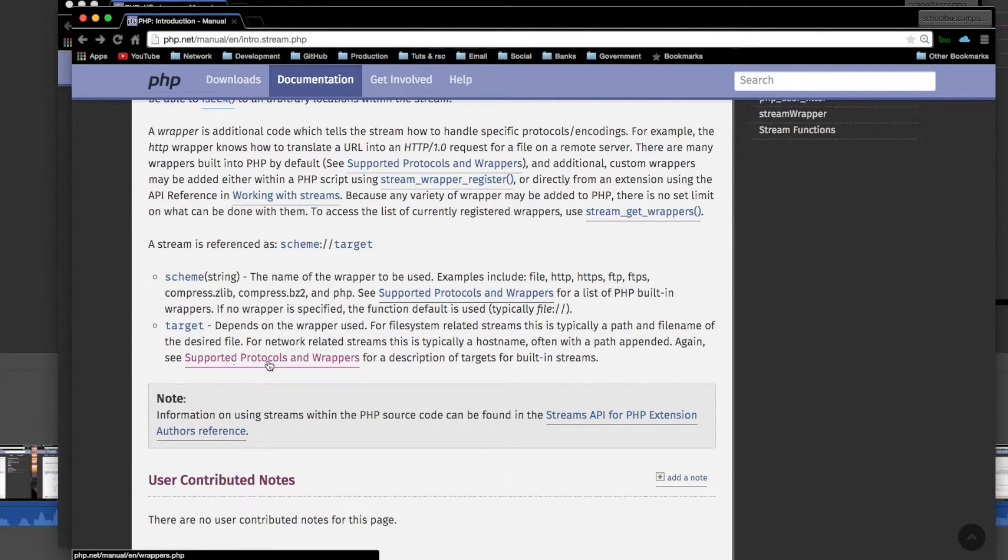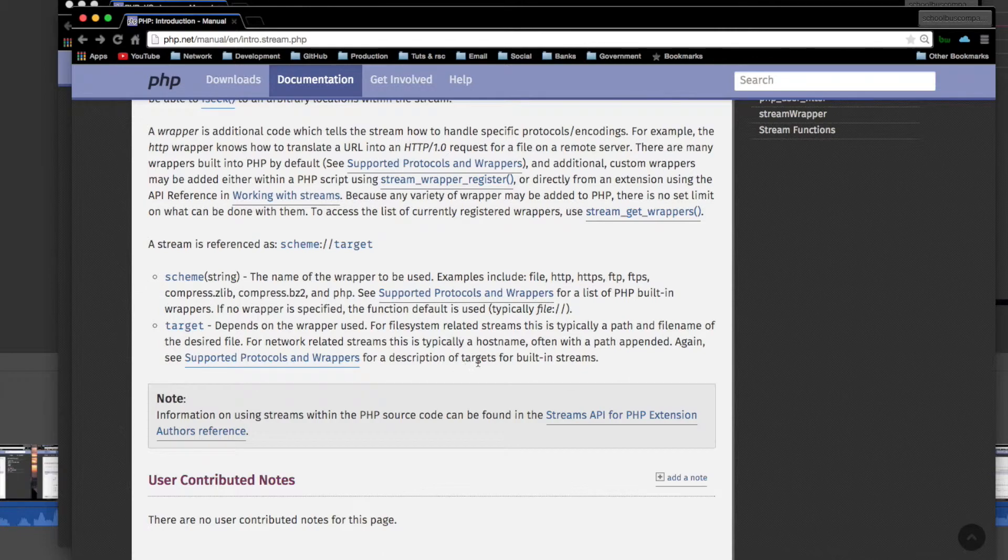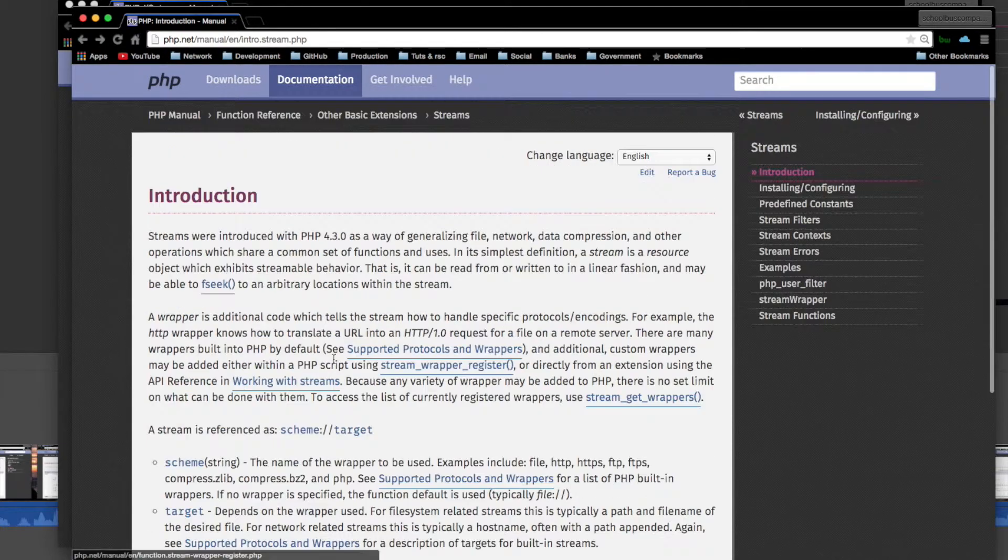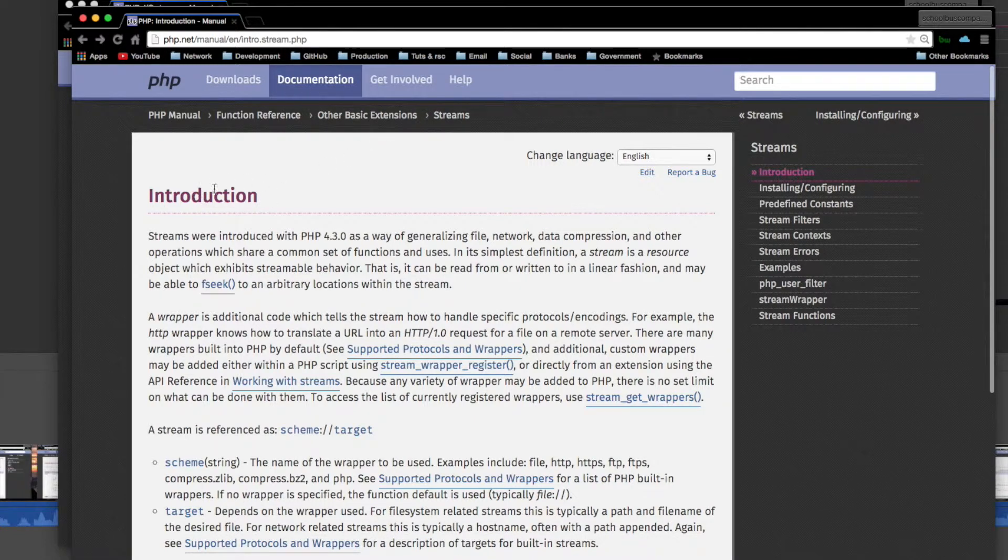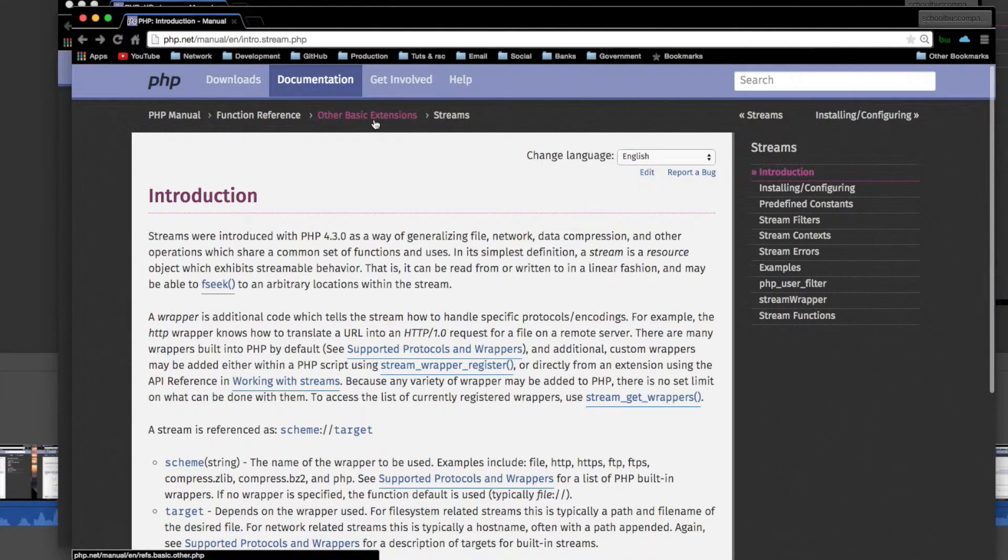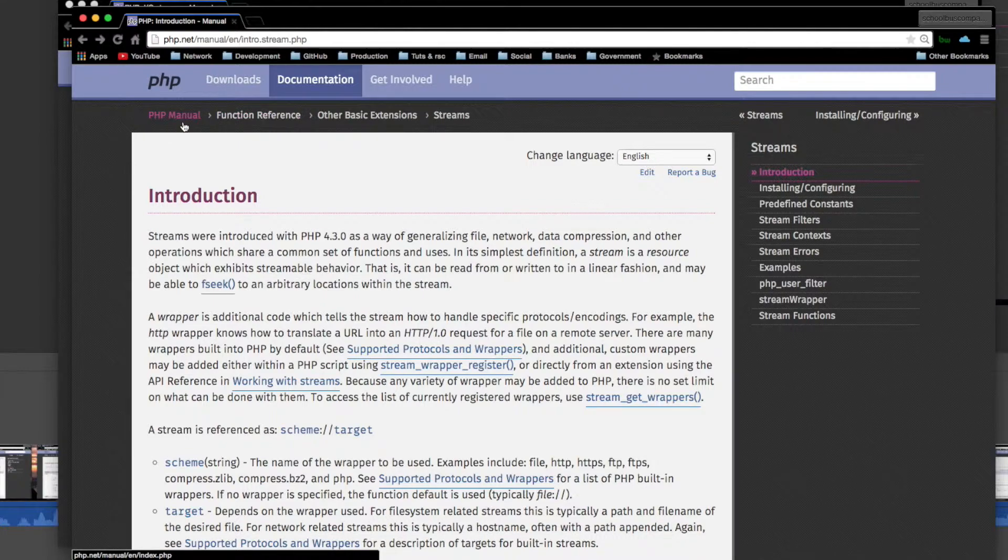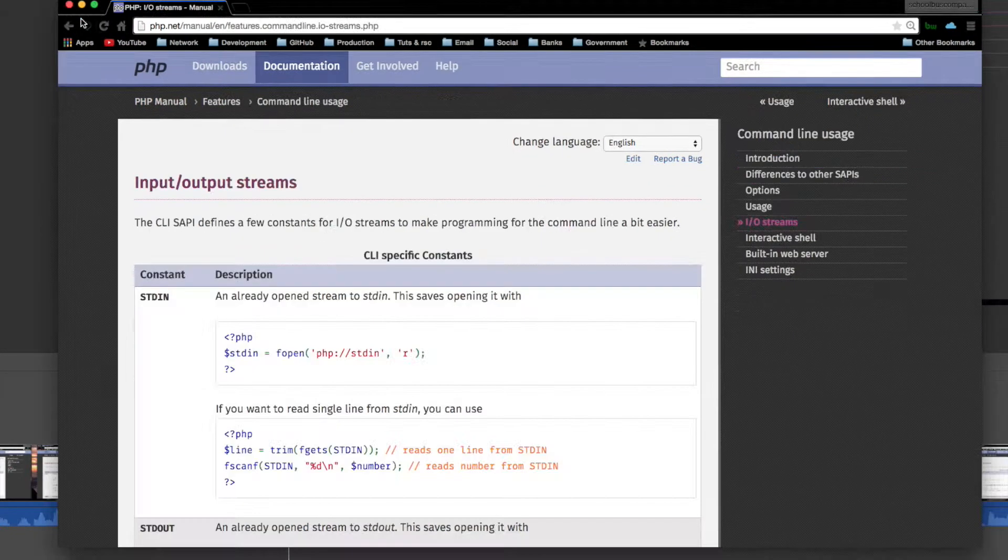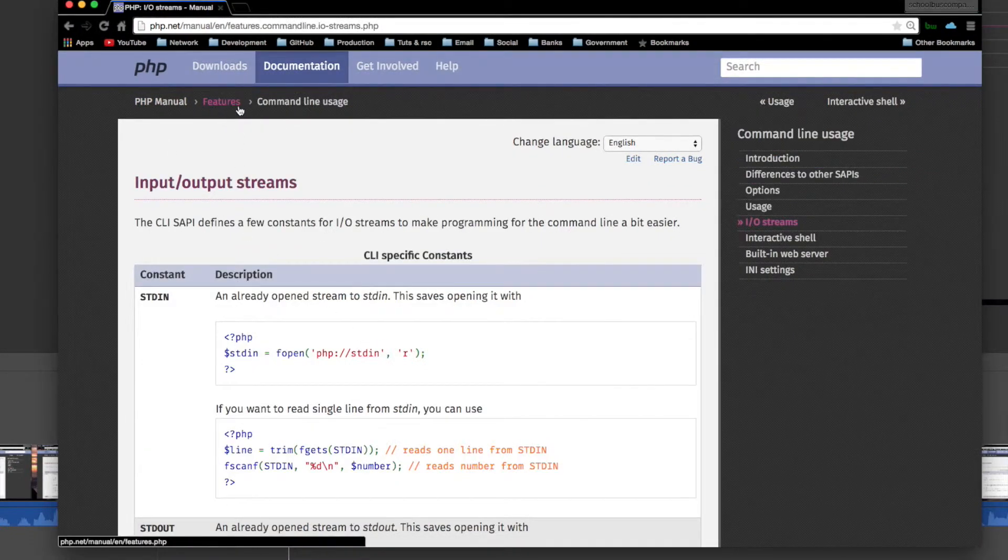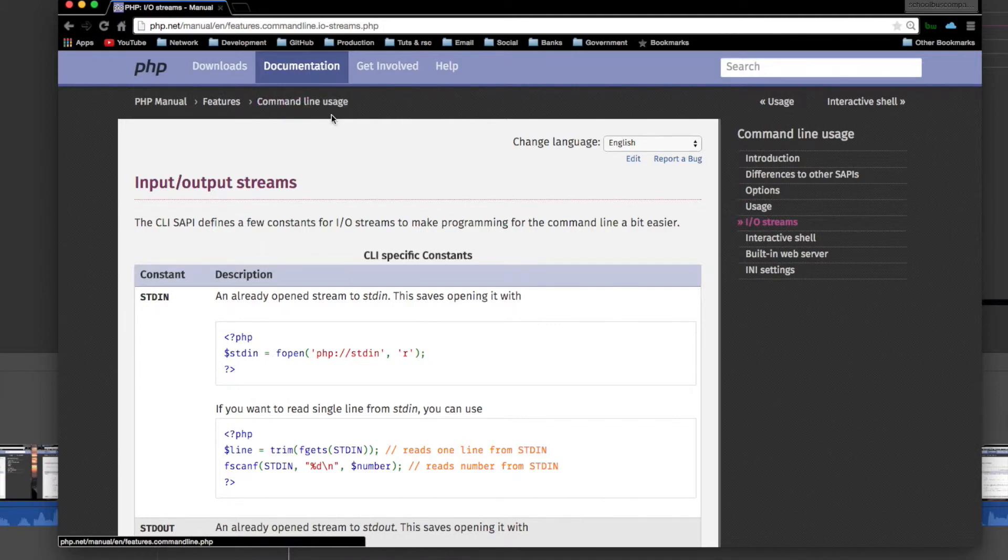Again, see supported protocols and wrappers for a description of targets for built-in streams. Okay, this is the introduction of streams in other basic extensions under function reference in the PHP manual.